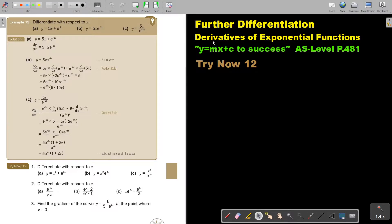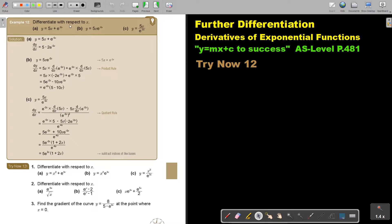In this video, we are going to continue with derivatives of exponential functions. You will find this on page 481 in the Namibia AS level mathematics textbook 'y equals mx plus c to success.' Let's look at another example.